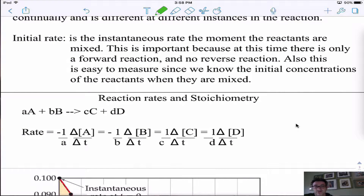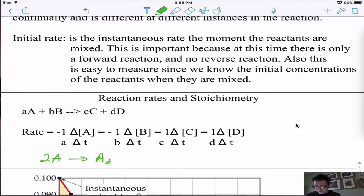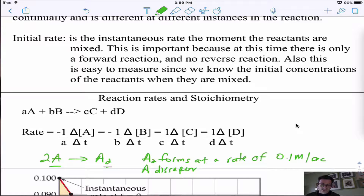Reaction rates in stoichiometry — this is usually a Part A question on the AP exam. Let's say we have a reaction where 2A goes to A₂. They tell you that A₂ forms at a rate of 0.1 molar per second, giving you the change in concentration over change in time. They'll ask how quickly does A disappear — notice the difference between A₂ and A, or how quickly do the reactants disappear?